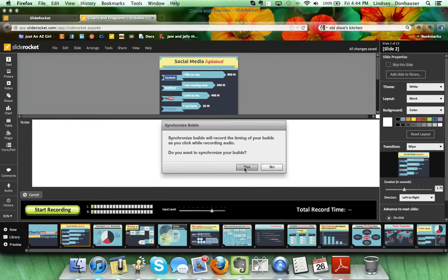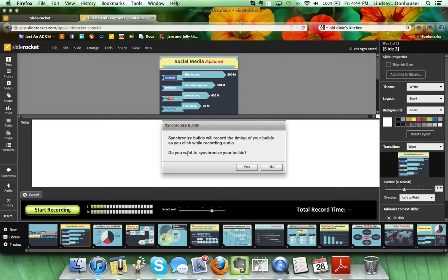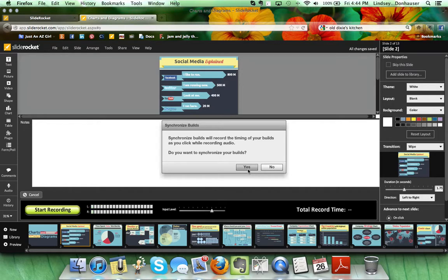This one has some builds, so it's prompting me that as I go through it, if I want to synchronize the builds as I'm reading the slide, I can click my mouse and it will bring in the additional items as I'm reading. So I'm going to just do a quick one for you here and I'll say yes.